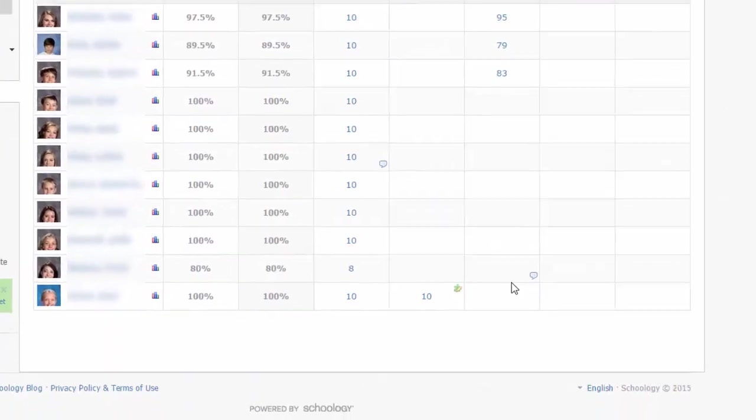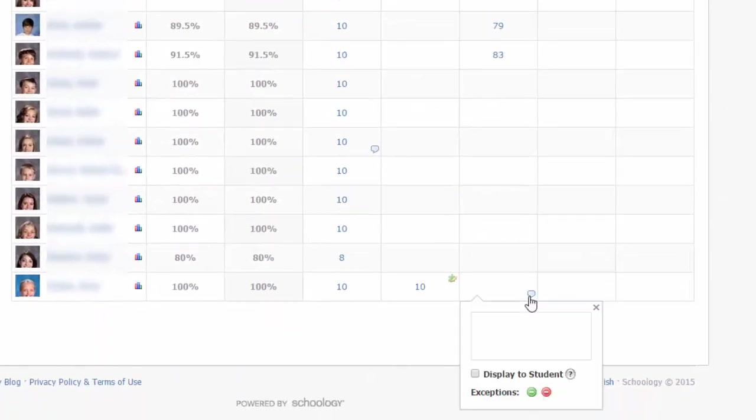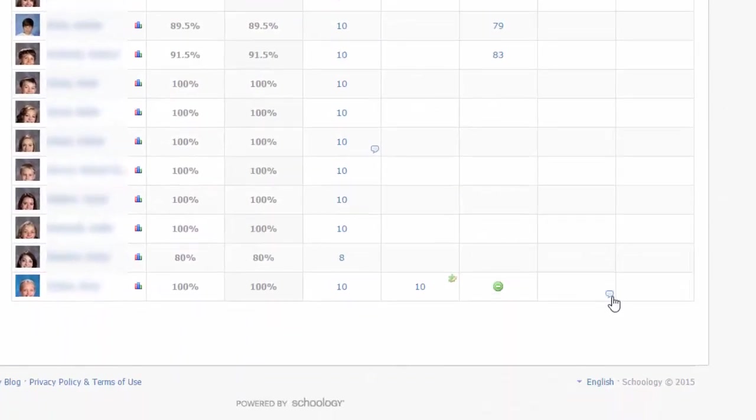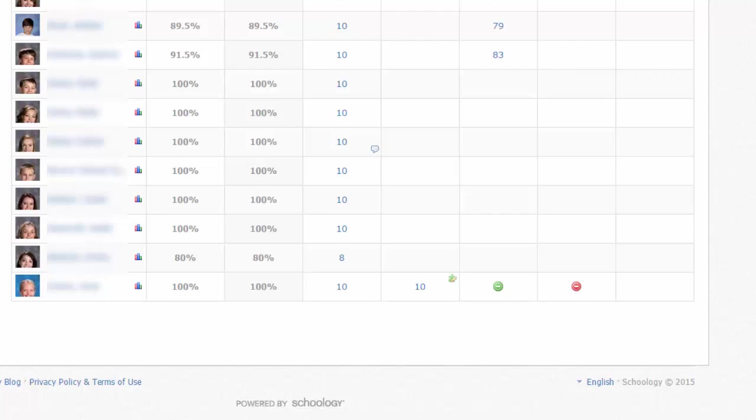You can also mark an assignment as excused or incomplete, but note that marking an item incomplete does not equate to a zero in the student's overall grade calculations. Both excused and incomplete designations have no effect on the overall grade calculation for the student.